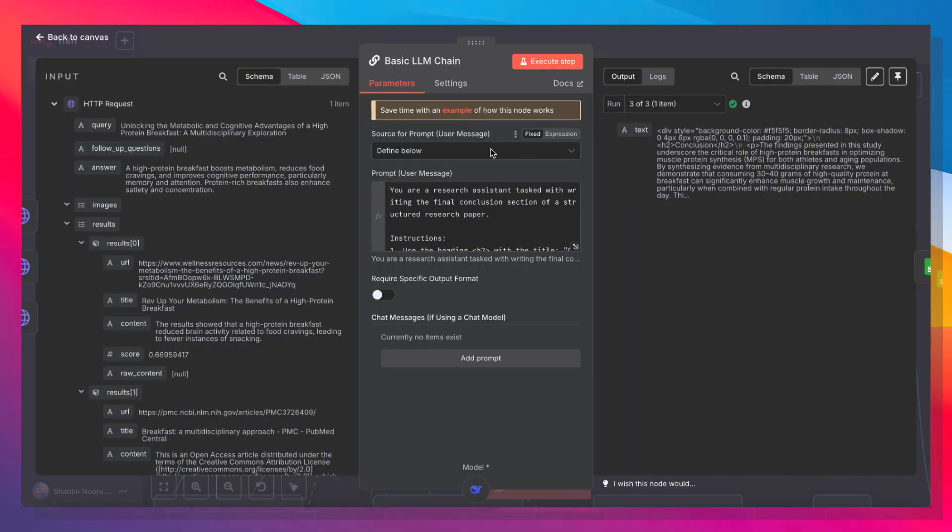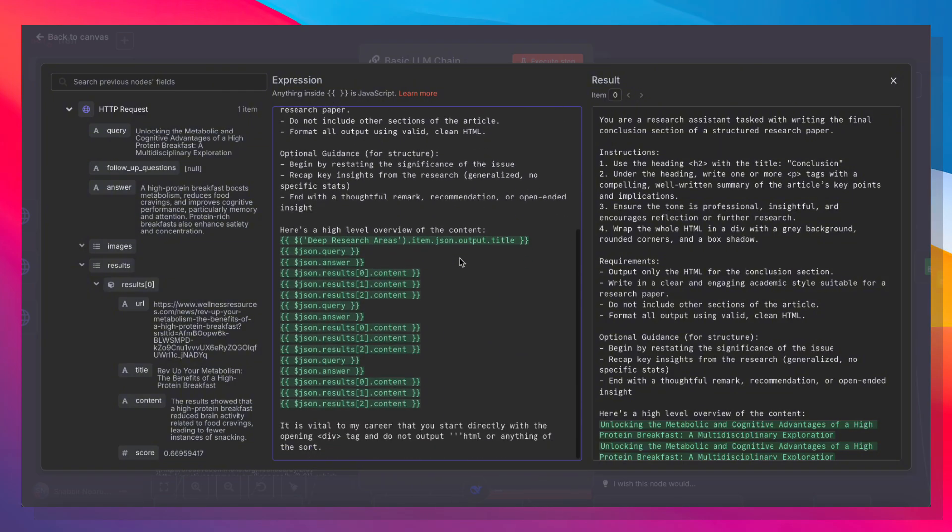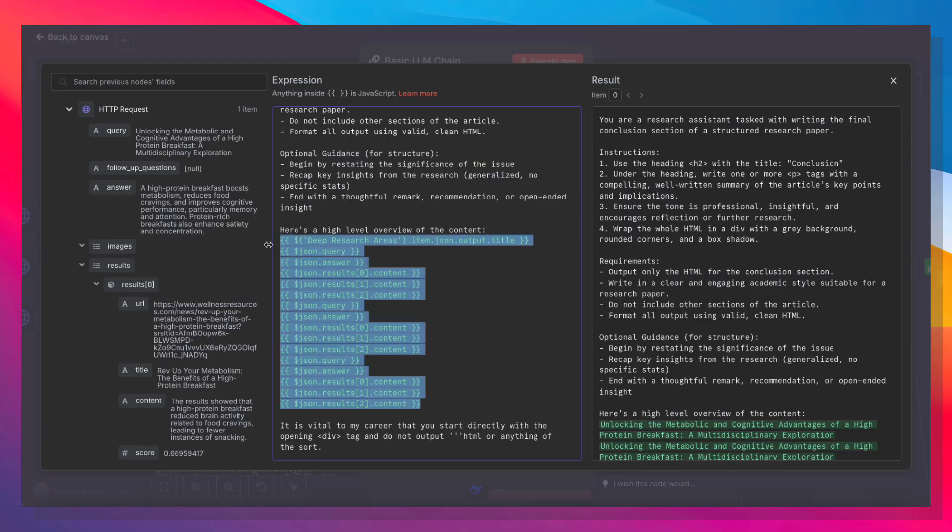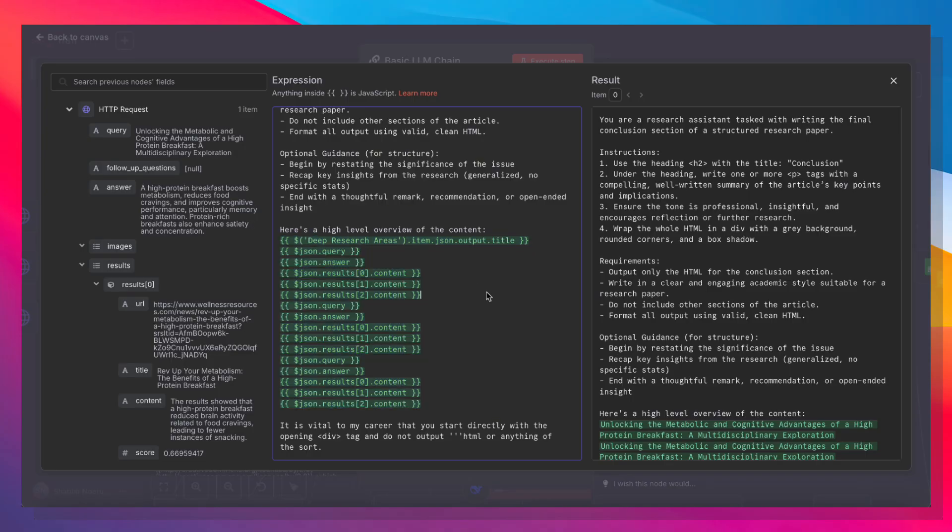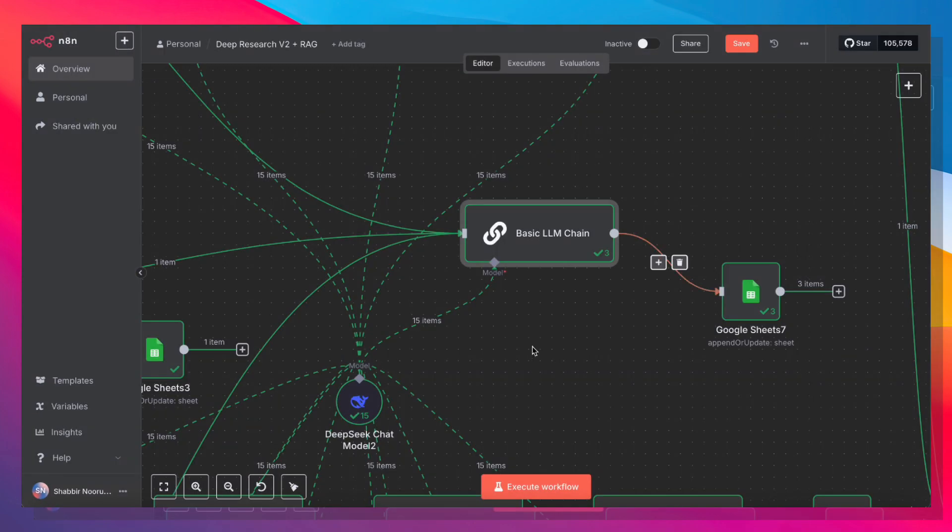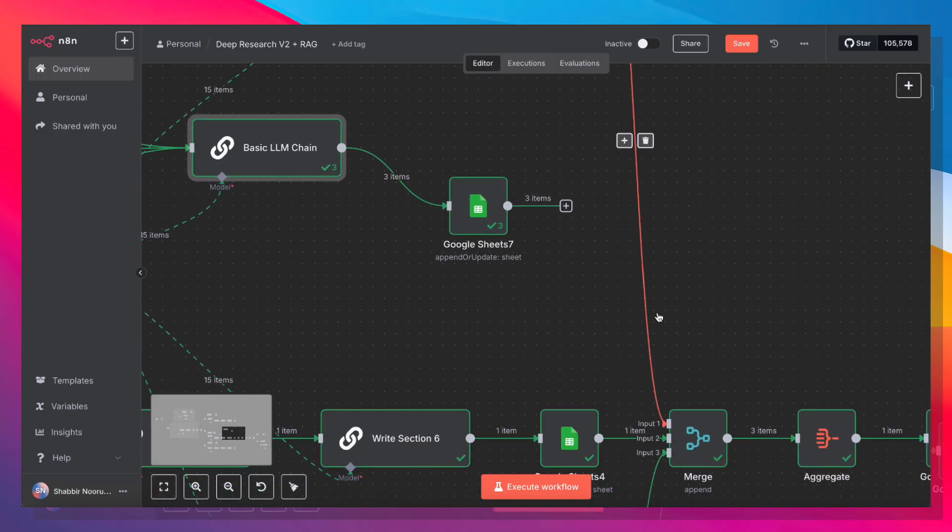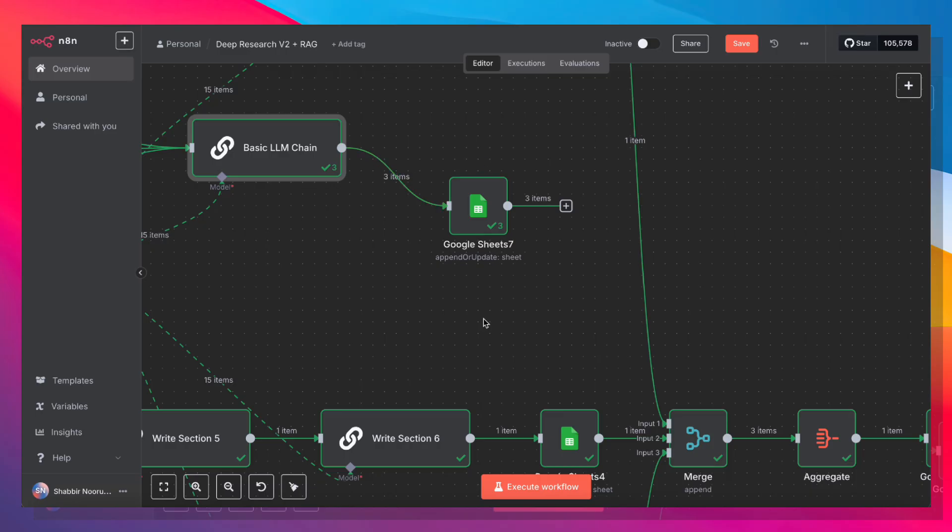And finally, once all of that's done, it's also going to write a conclusion for this structured research paper. So in order to write the conclusion, we are giving it a high-level overview of the content, which was everything that we returned from Tavali, giving it all of that. We're also giving it the title of the paper, and we're asking it to write a conclusion and format that conclusion with some nice HTML. And once the conclusion is done, it's going to save all of that to a Google Sheet. And once the conclusion is done, it's going to save that to our Google Sheet.